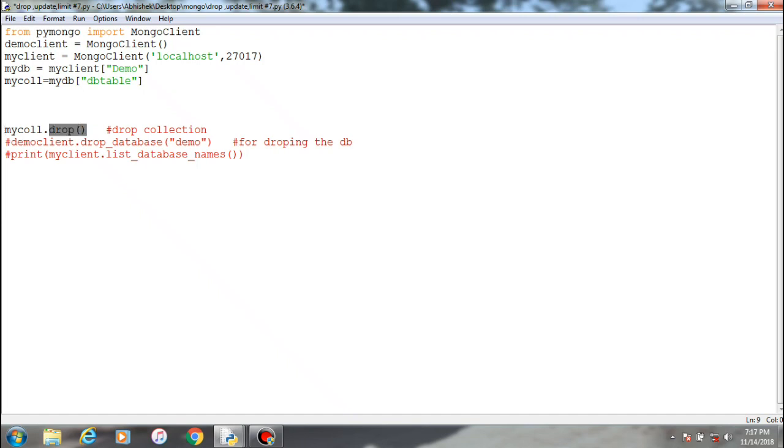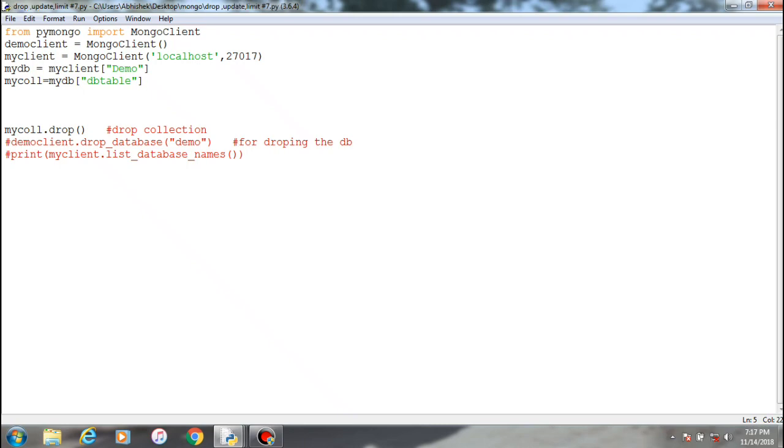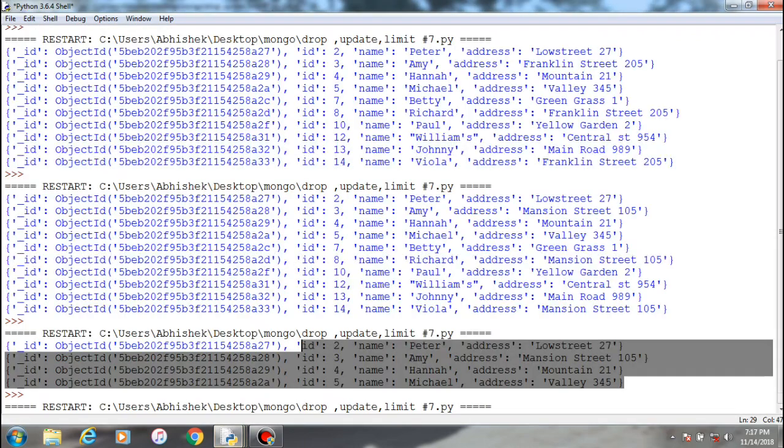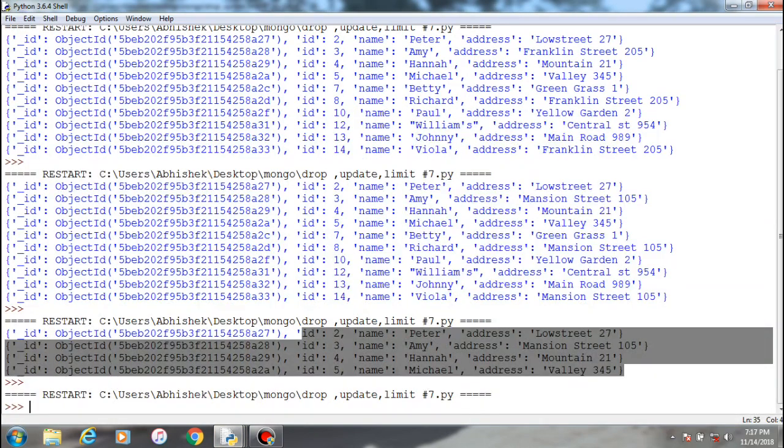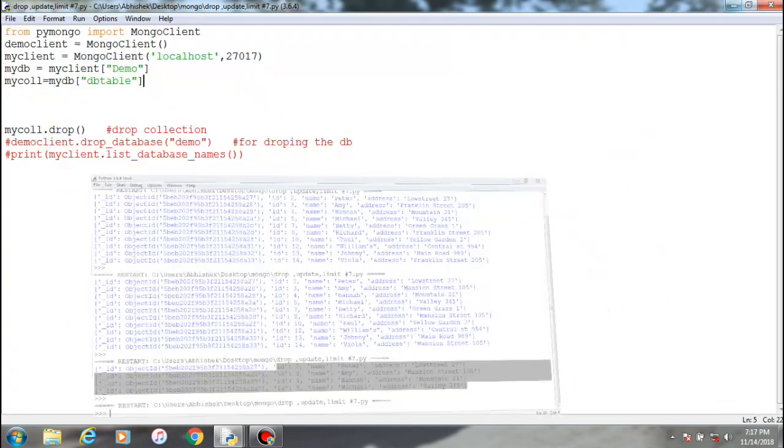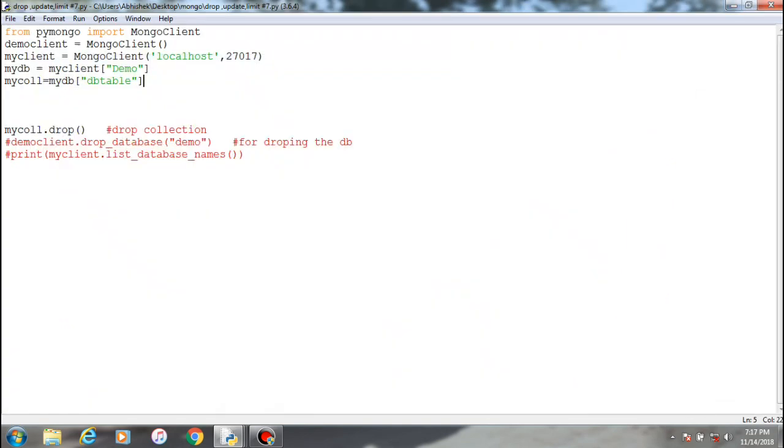Drop my collection. So this is the method for dropping out a collection within a database. This is the collection name, DB table, and we are trying to drop it out. So it has been executed. We are not printing it out. It will not show because it has no data, so it will not print out.